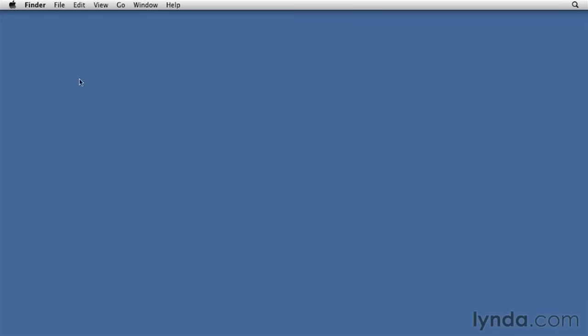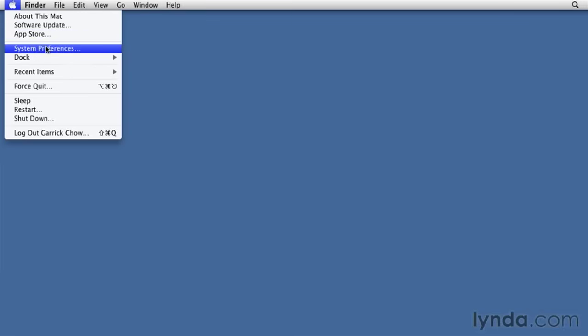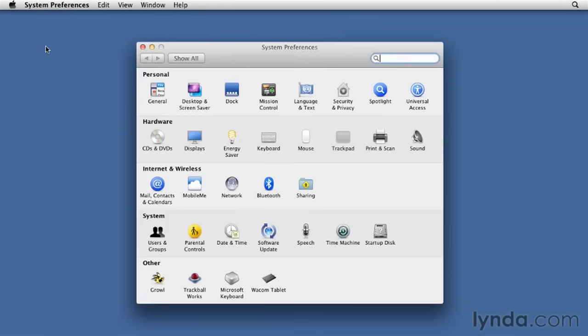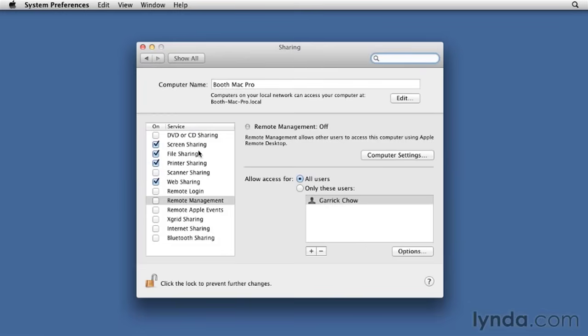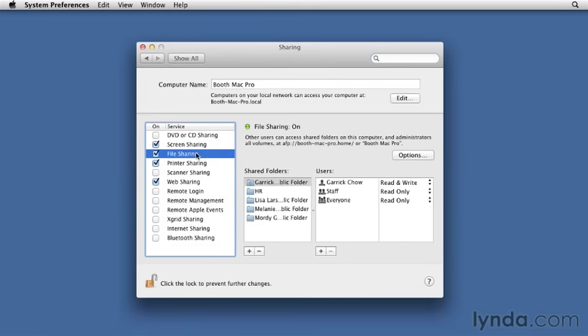On the Mac side of things, I need to go to System Preferences, to Sharing, and select File Sharing. We saw earlier that simply turning on file sharing makes your Mac instantly visible and accessible to other Macs on the network. But at this point, it's still invisible to Windows machines. So I'll click Options.